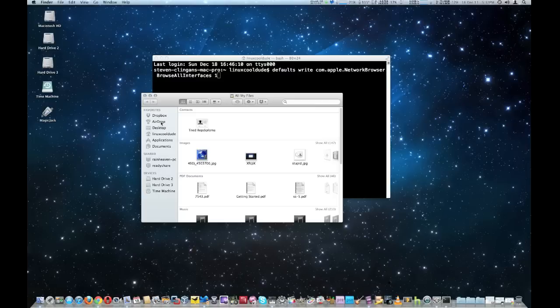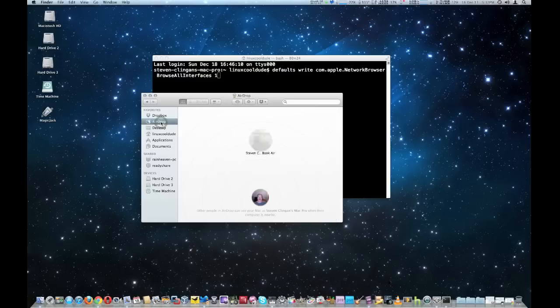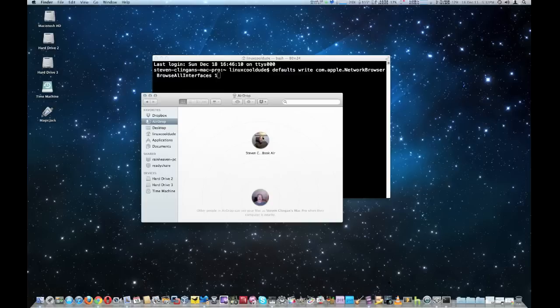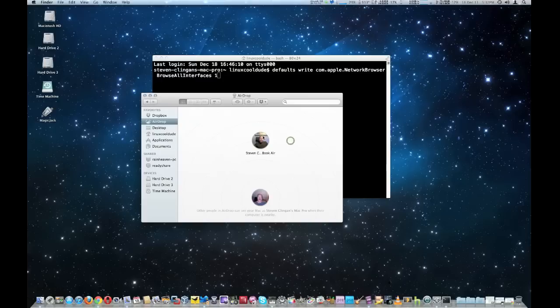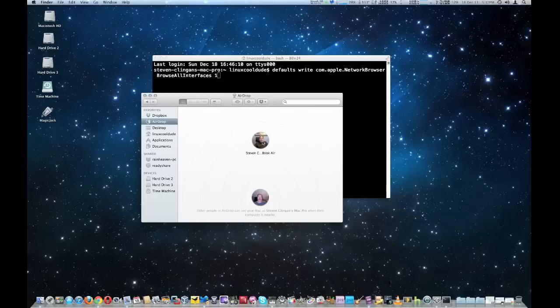Now we're going to click on AirDrop and as you see it's finding my MacBook Air at the very top. And now I can actually take files and drop them right into this little circle that says Book Air right here, and it will transfer them to my MacBook Air.